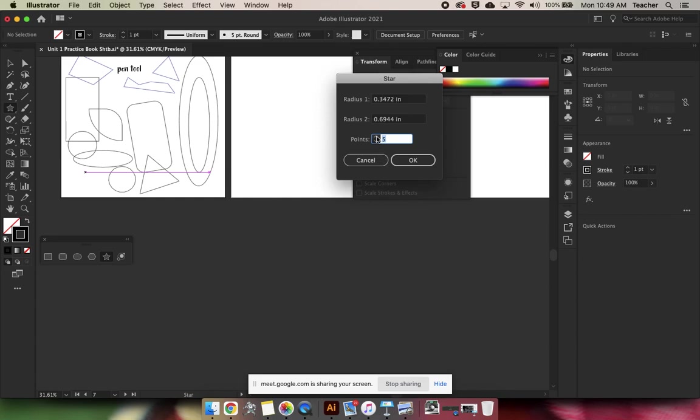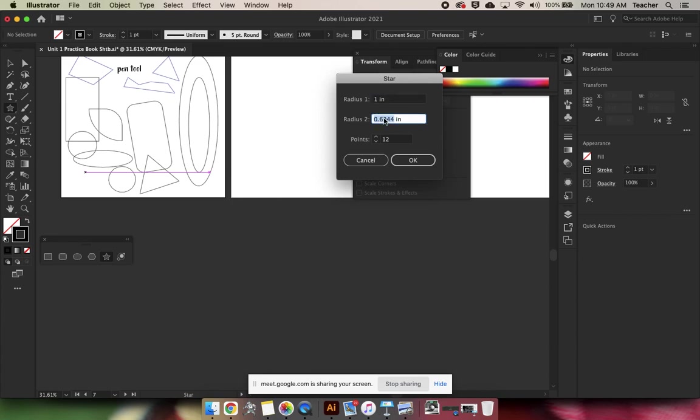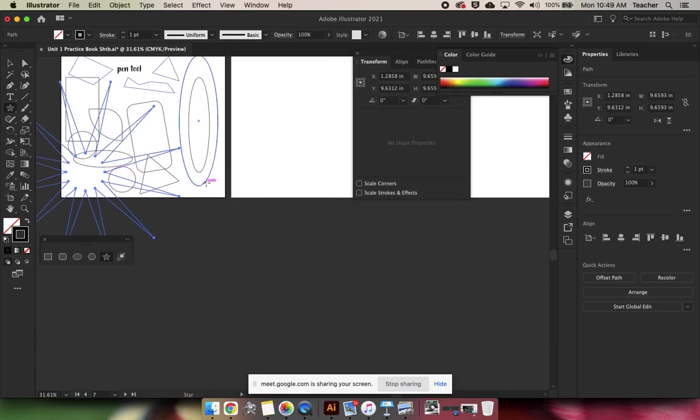You can change your points in that way and say I want radius 1 to be 1 inch and radius 2 to be 5 inches. This means we're going to have 12 points and it's going to be a really skinny spindly star.